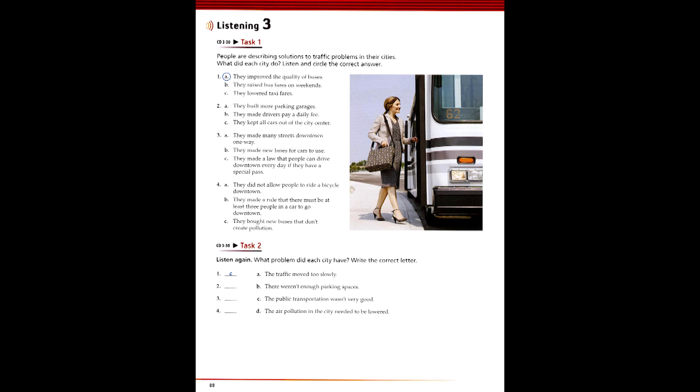3. Traffic was a real problem around here. It moved so slowly. Last year, the government turned a bunch of streets downtown into one-way streets. This helped the traffic move more quickly. Special lanes on roads just for buses were built at the same time. If you're caught driving your car in a bus lane, you have to pay a fine. And it's a really high fine. Also, they passed a law last year that says you can only drive your car downtown three days a week. You have to display a special pass in your car that says which days you're allowed to drive downtown.